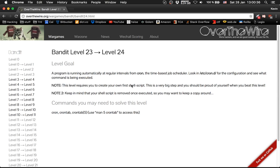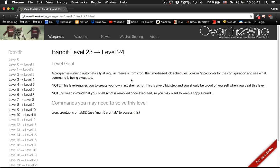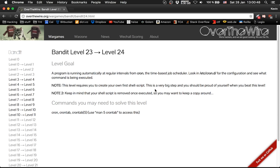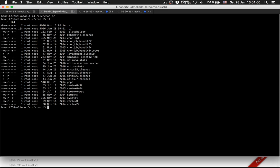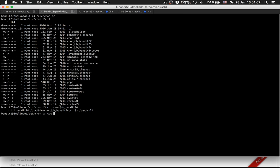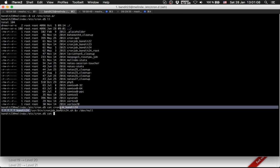The next one is bandit level 23. There we have our cron task running again. We should watch it, and at this level we need to write our first shell script. So let's see the cron.d, cat cronjob_bandit24. Let's get this.